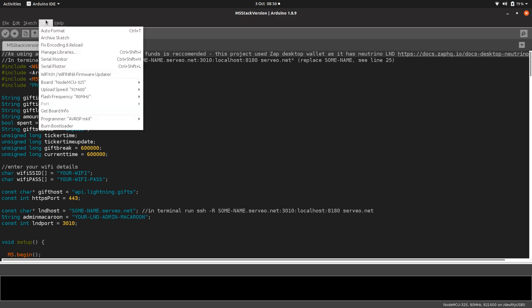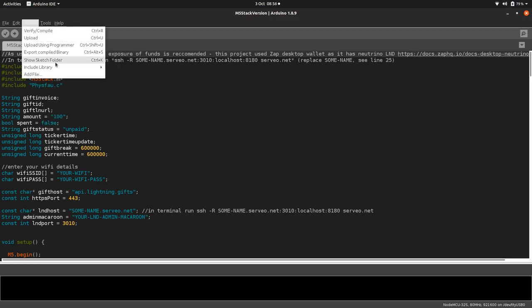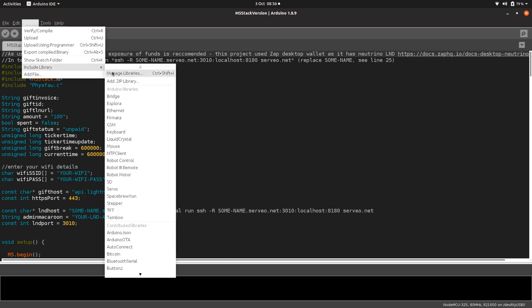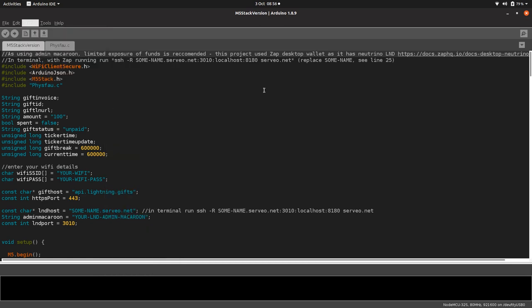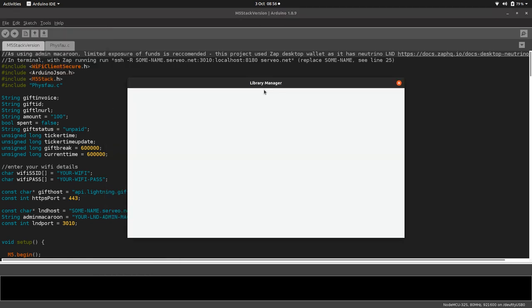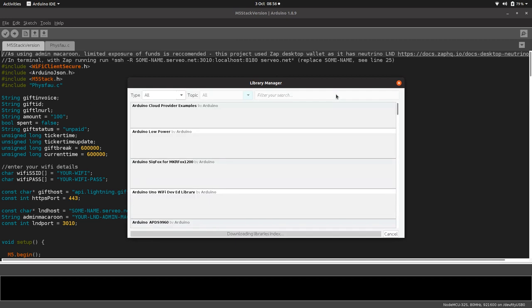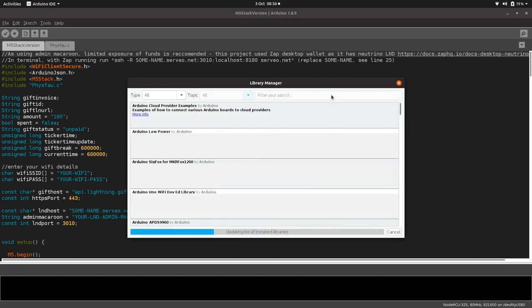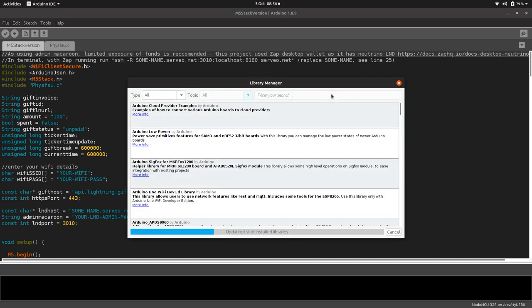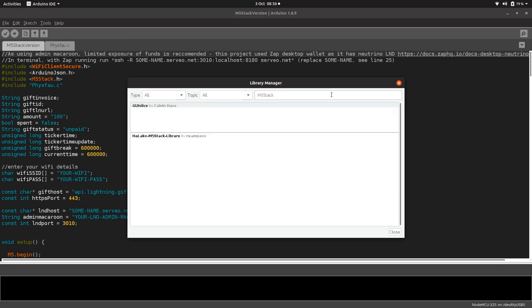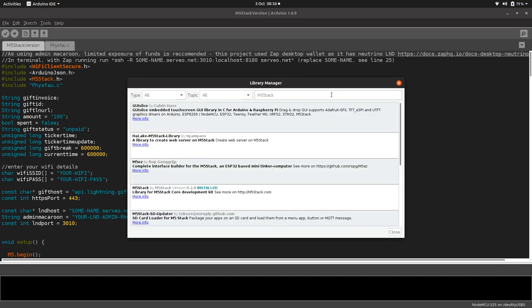They're easy to find if you go to Include Library and then Manage Libraries. If you type in M5 Stack in here, there we are, and install that library.